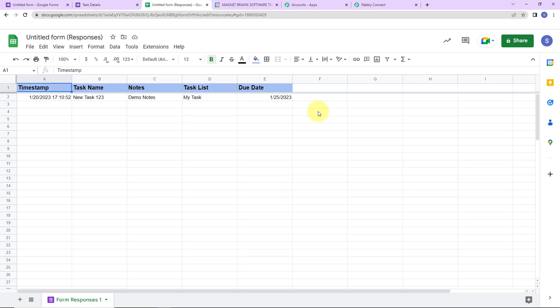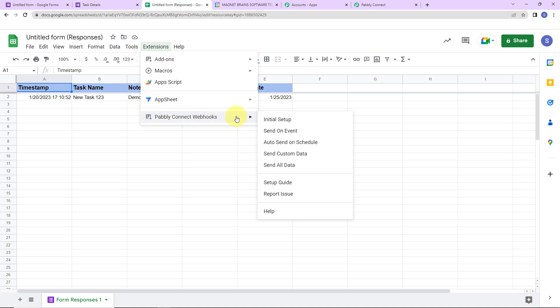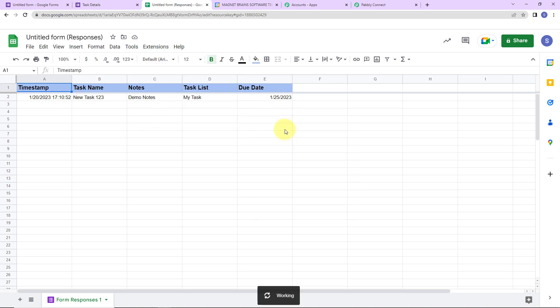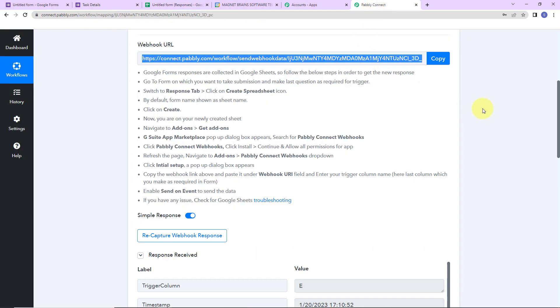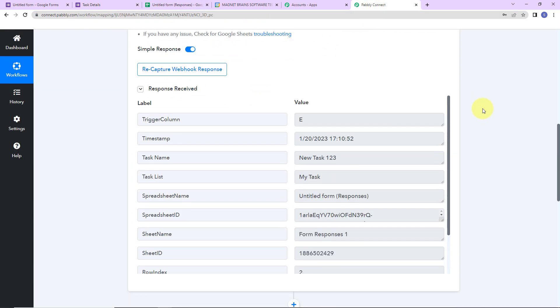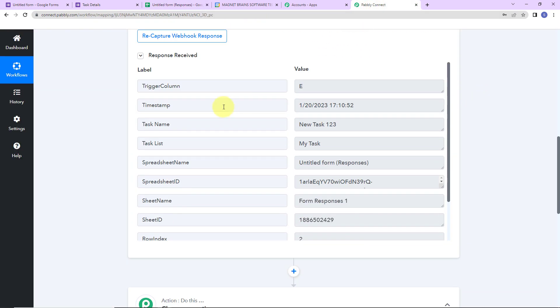Let's close this window, go back to extensions, Pabbly Connect Webhooks, and here you can see 'send on event' — click on this. This is absolutely important so that every time the workflow runs we can receive the response. Now I am going to take you back to Pabbly Connect to see if we have received the API response — and yes, here it is.